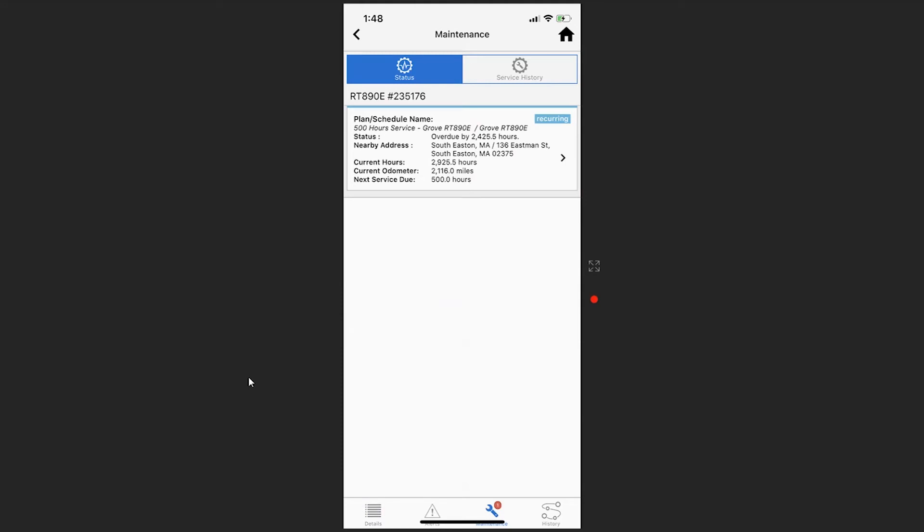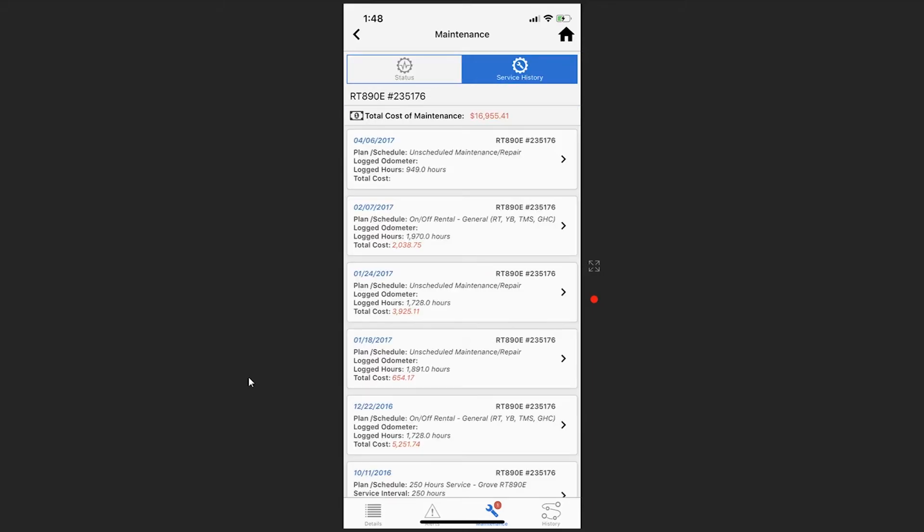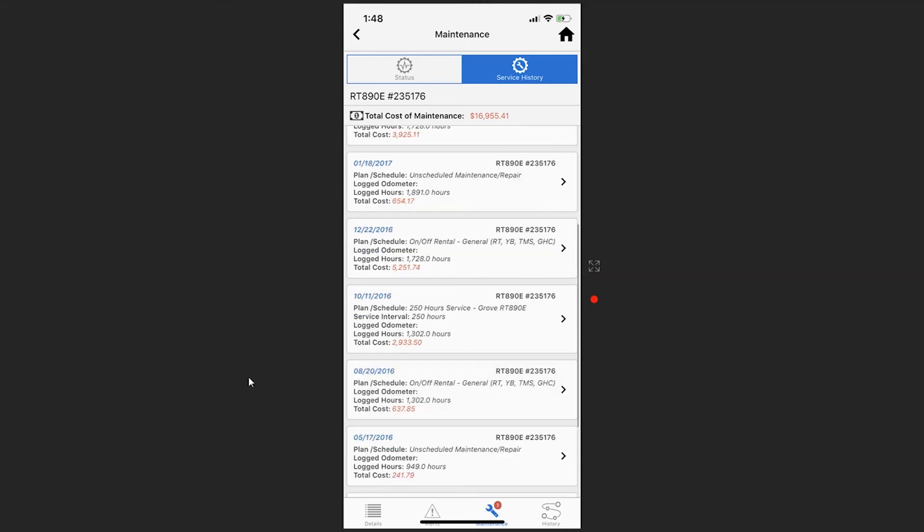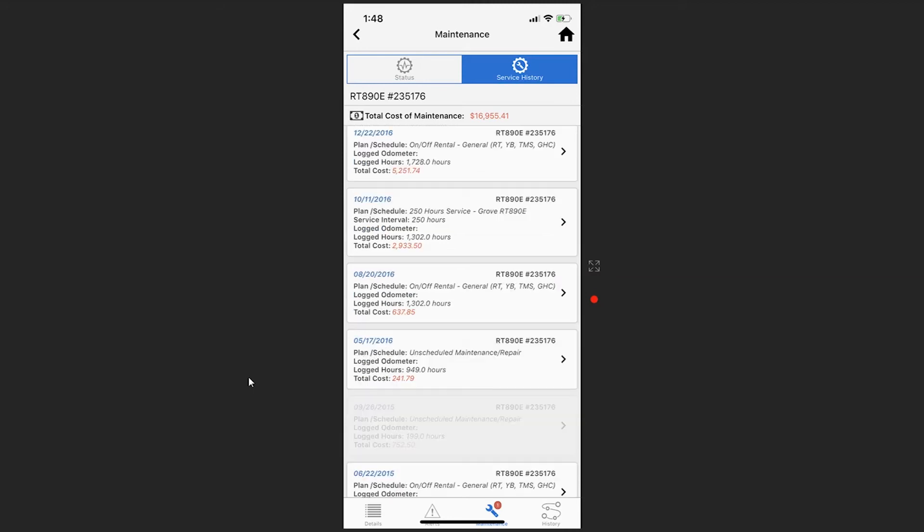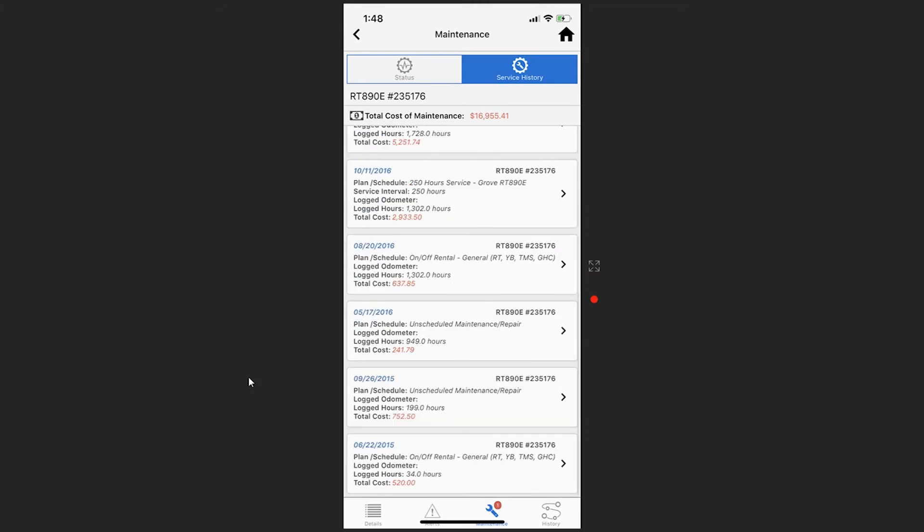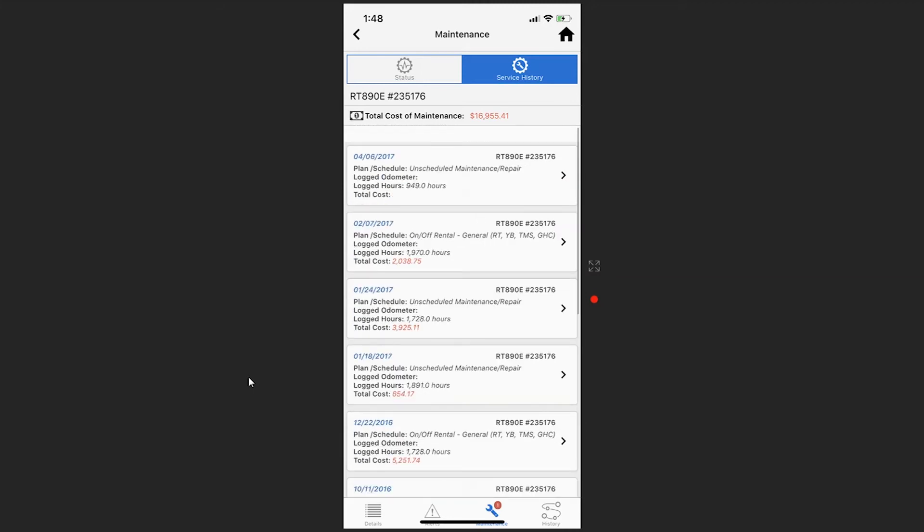If you hit the service history button, you can see the service history of that piece of equipment. This includes the total cost of the maintenance.